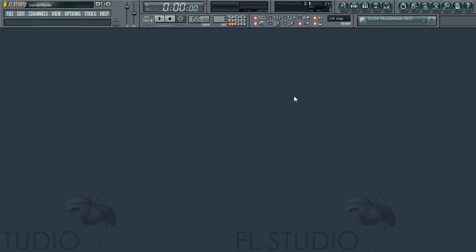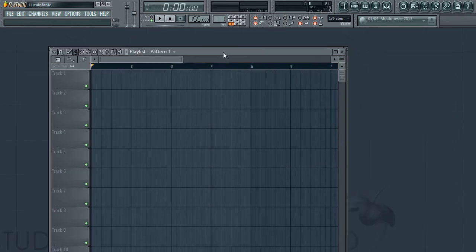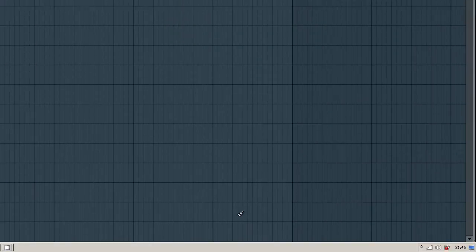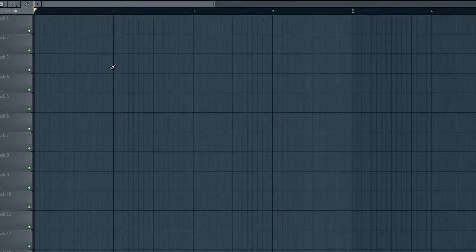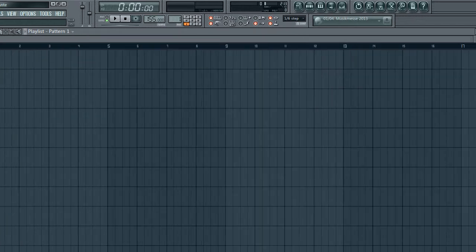This video is about how to use the playlist. This is probably the most important thing — but this is what the playlist is, and the way I think of it is like a timeline, really. It's like a timeline of your song.